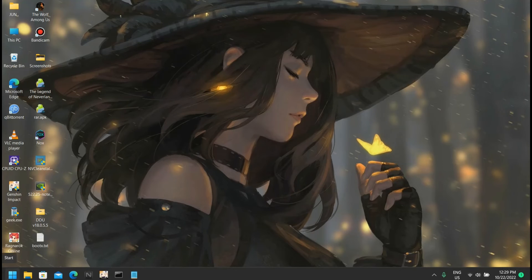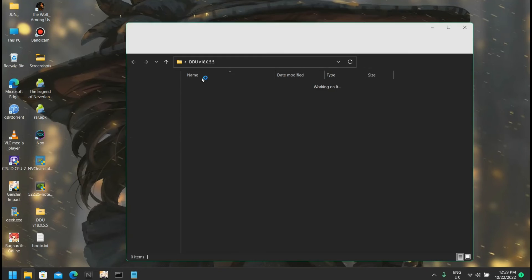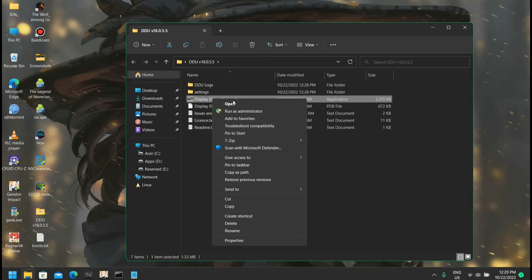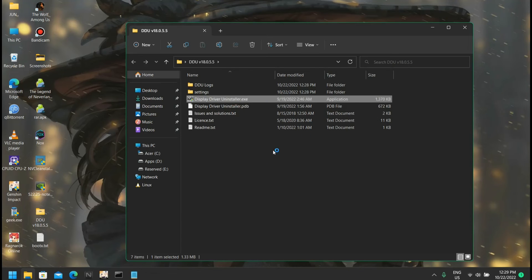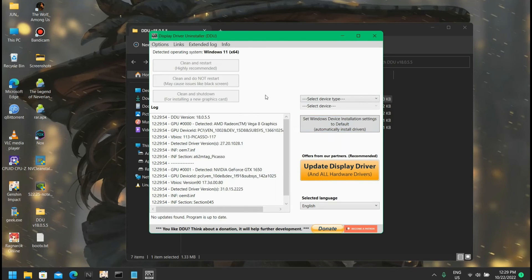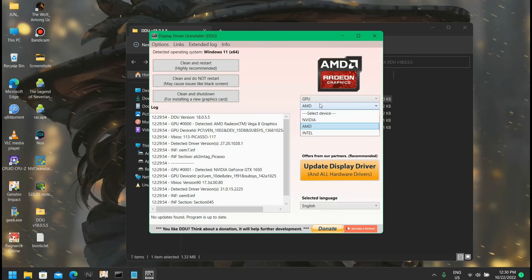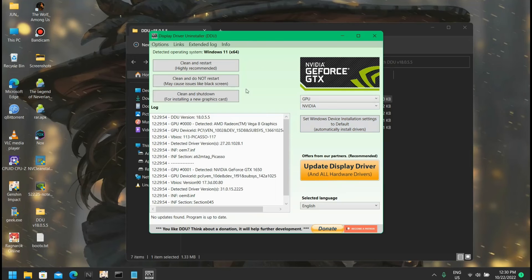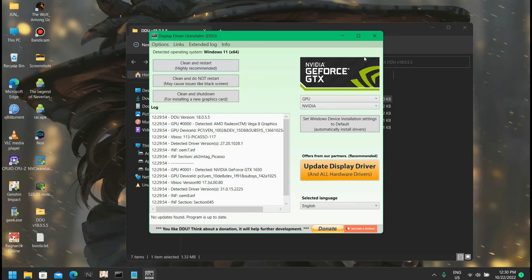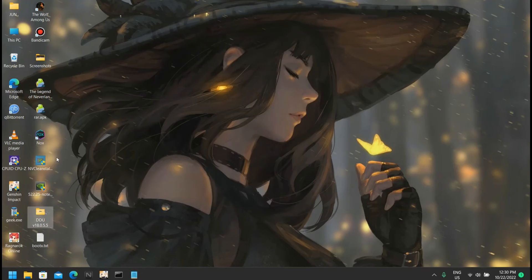Now as we are in safe mode, we can go ahead and open the Display Driver Uninstaller. Here we're going to select our GPU - as we are working with Nvidia we select Nvidia, and here we're going to click on clean and restart. It will just uninstall your currently installed driver and restart your PC.